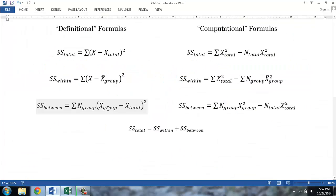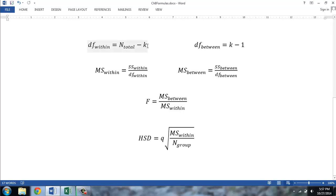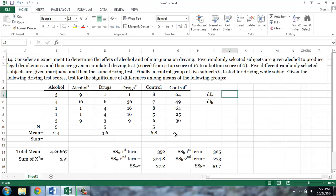Now we're about halfway done. The next step is to divide each of our sum of squares by their respective degrees of freedom, which gives us a mean squares. The degree of freedom within is equal to the total number of cases minus k, where k is the number of categories or number of groups. The degree of freedom between is equal to k — again the number of groups — minus 1.